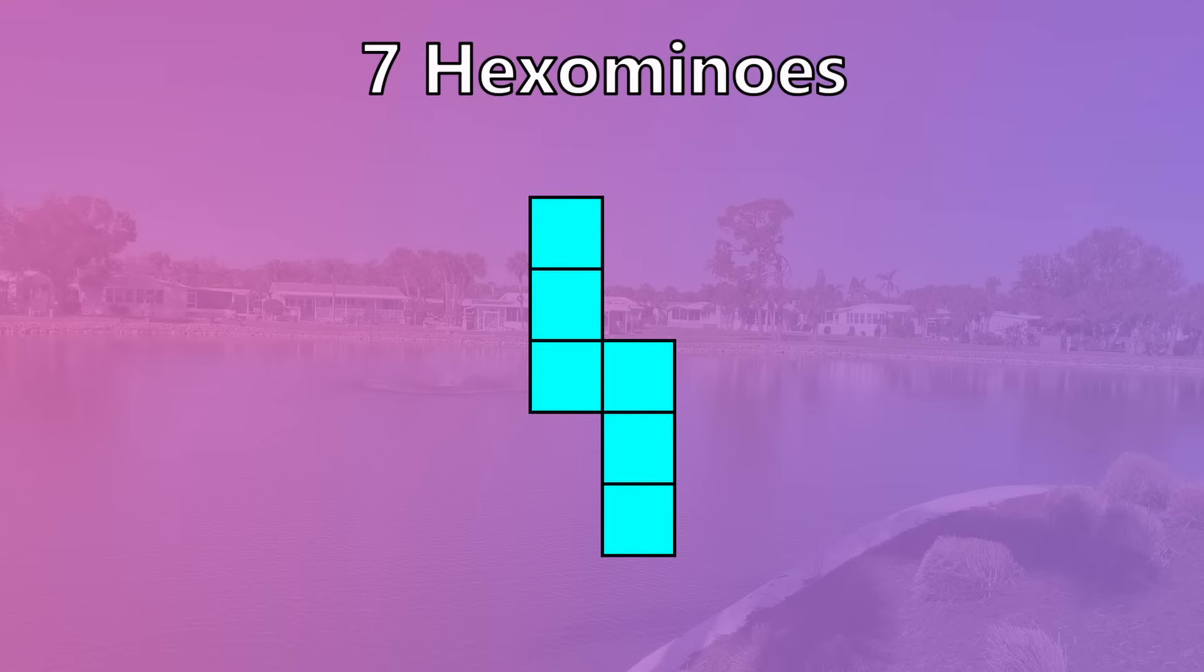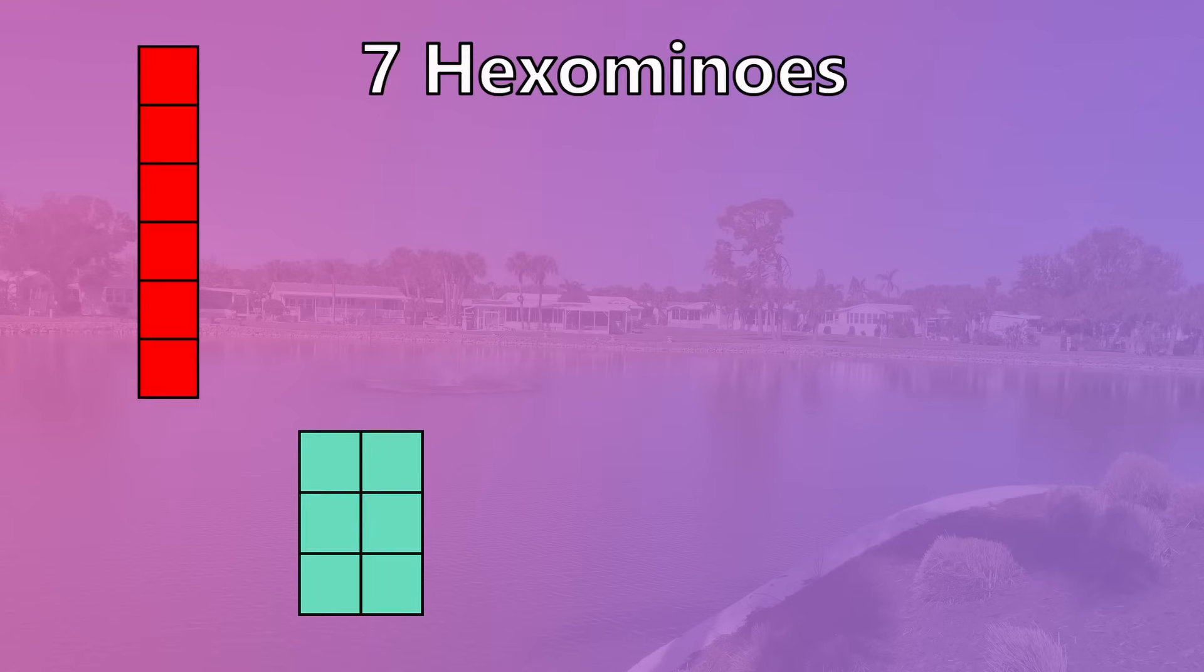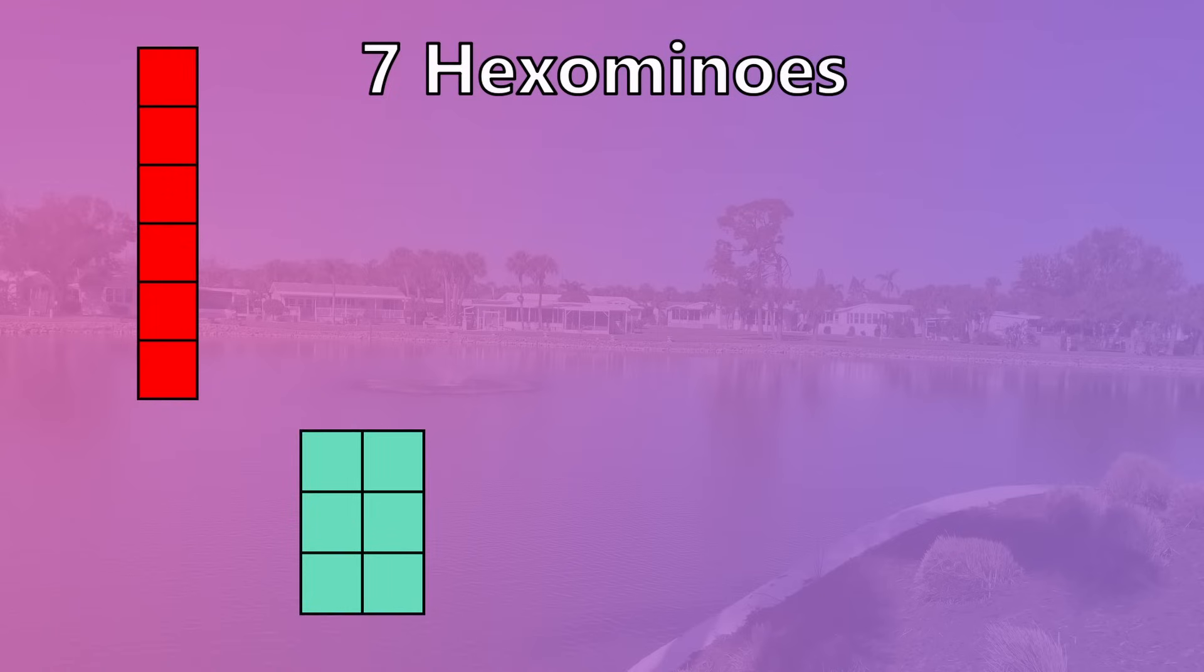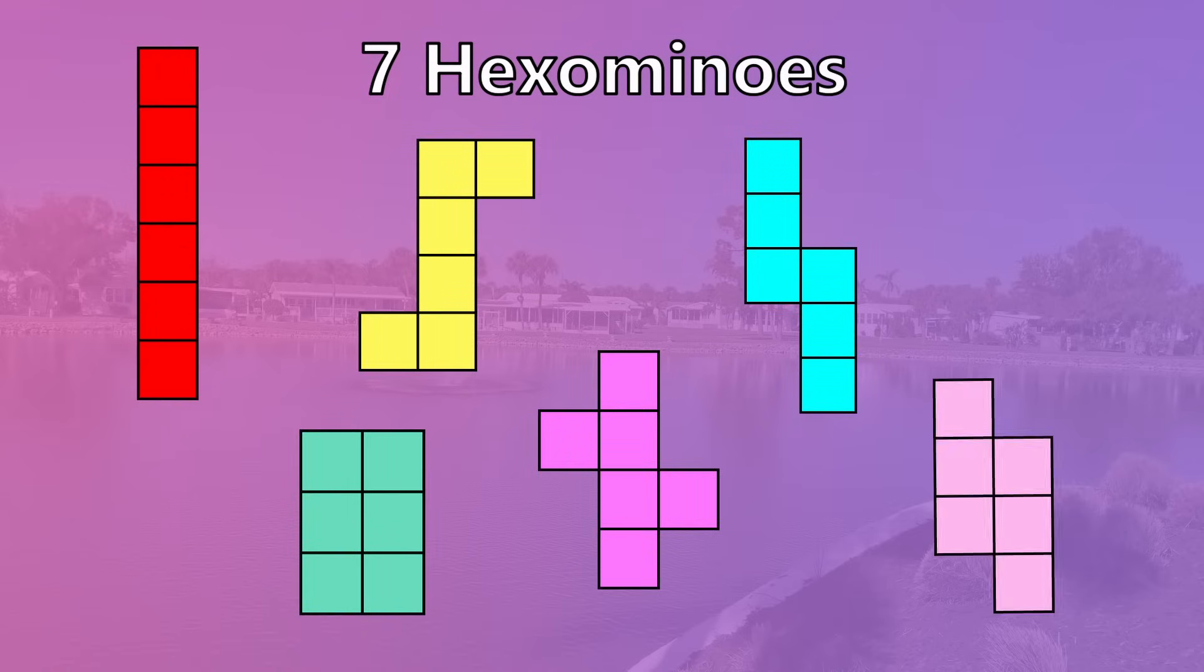A total of seven hexominoes have rotational symmetry, all of which are 180 degree rotational symmetry. This includes both hexominoes with two axes of symmetry, then the integral, dollar sign, double N, the hurricane, and the staircase.